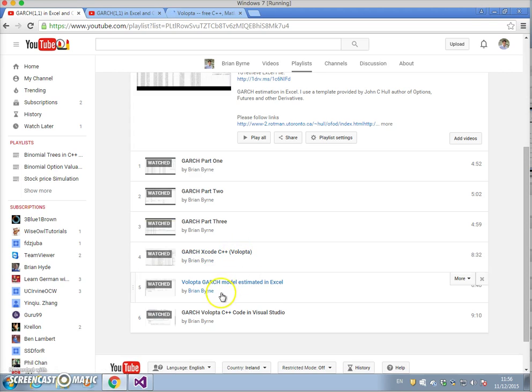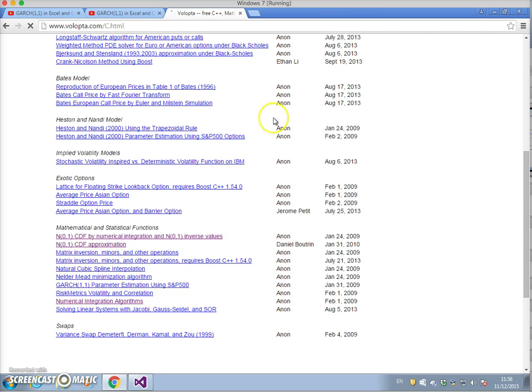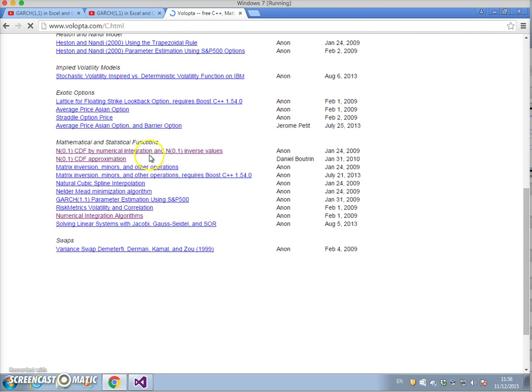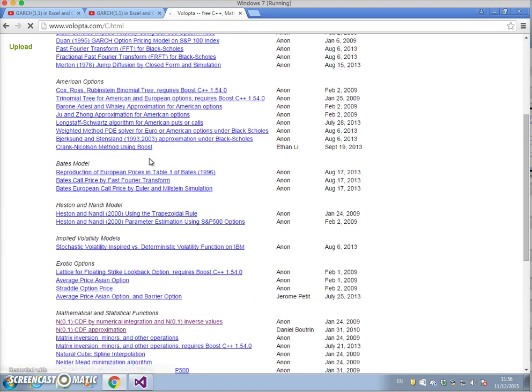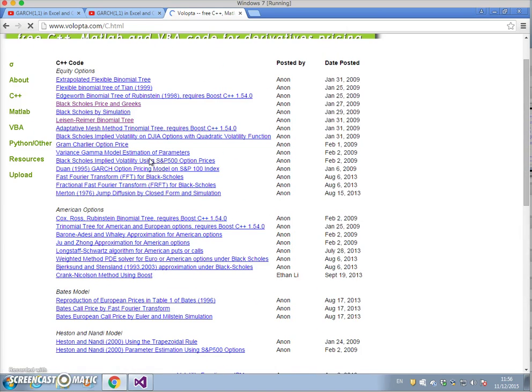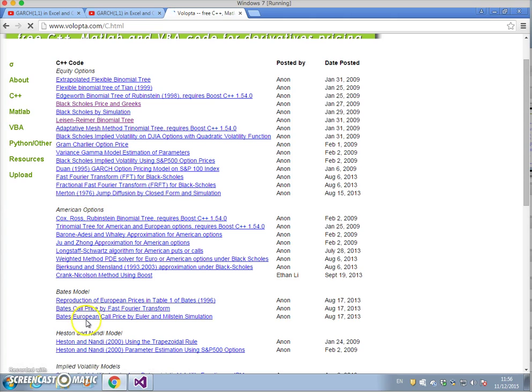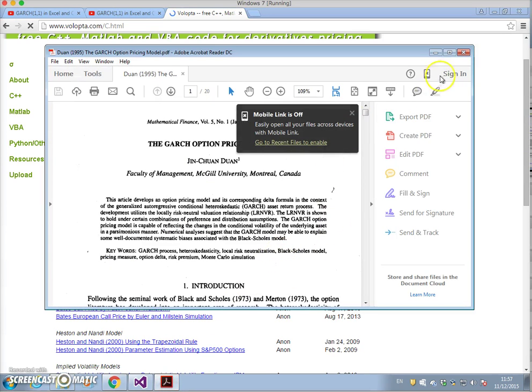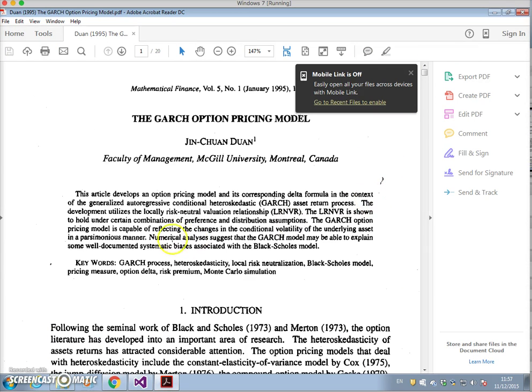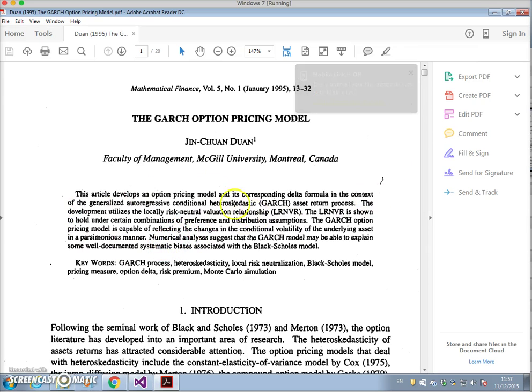What I plan to do is to go one step further using the code set out in Duan 1995. The approach outlined by Duan was to estimate a GARCH model and then from GARCH estimate the value of an option.